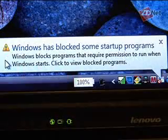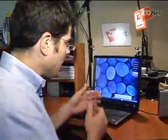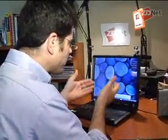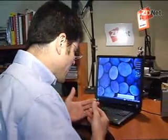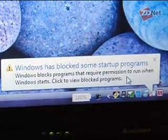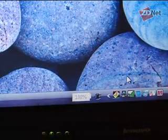It also says Windows blocks programs that require permission to run when Windows starts. Then it tells me to click it to view the blocked programs. I want to know what programs are being blocked so I can figure out if it's going to affect my user experience or if I need to unblock them — but if I click on this bubble, the bubble just disappears and nothing happens.